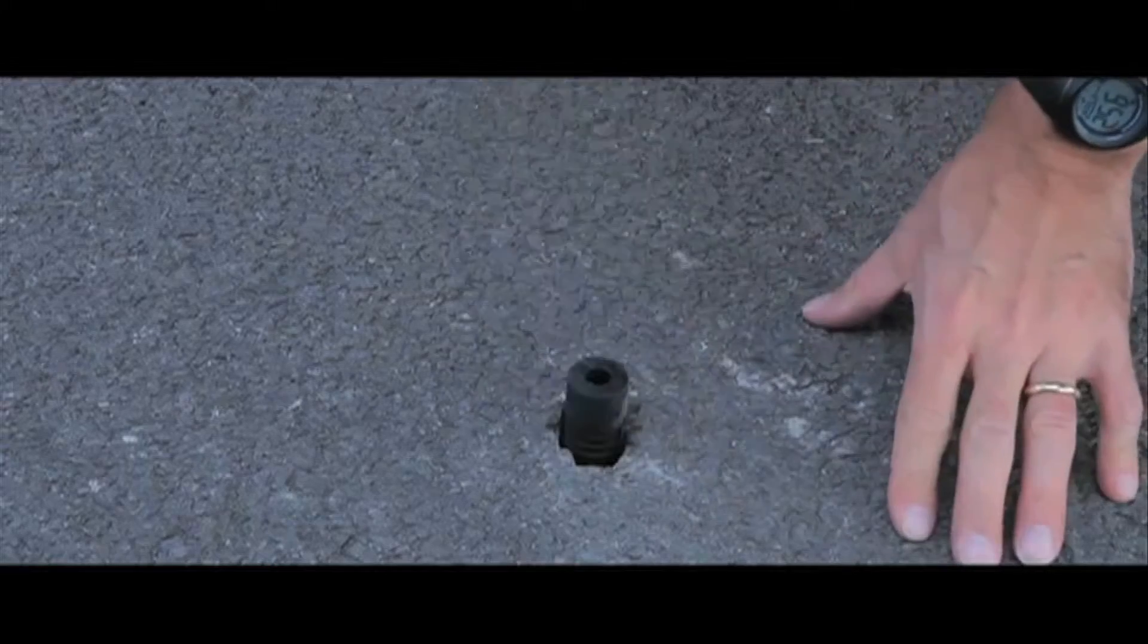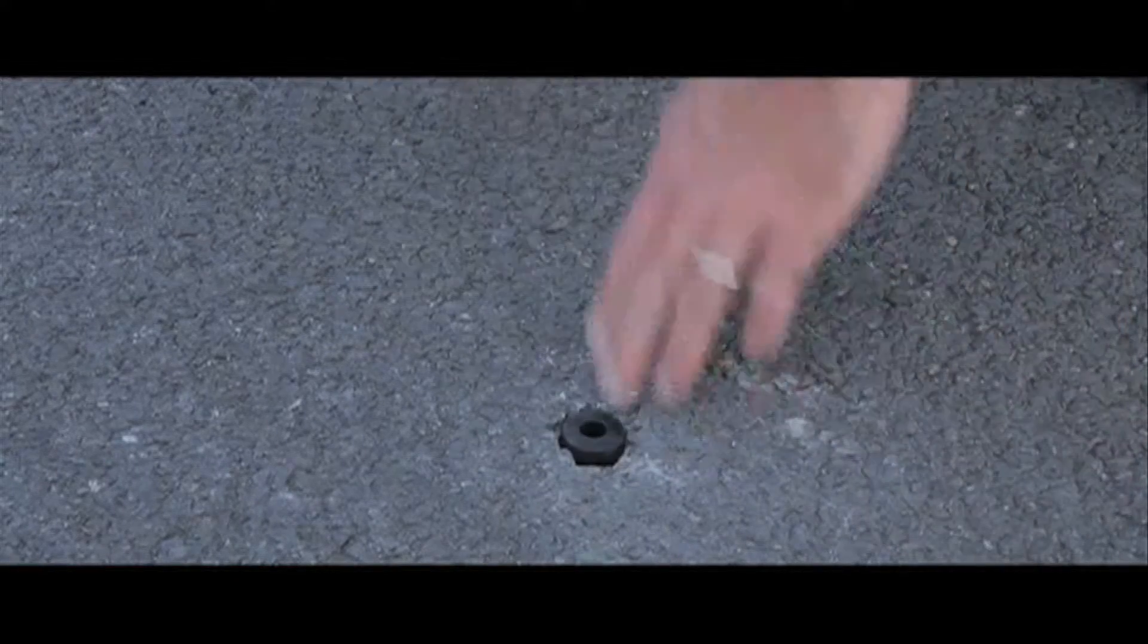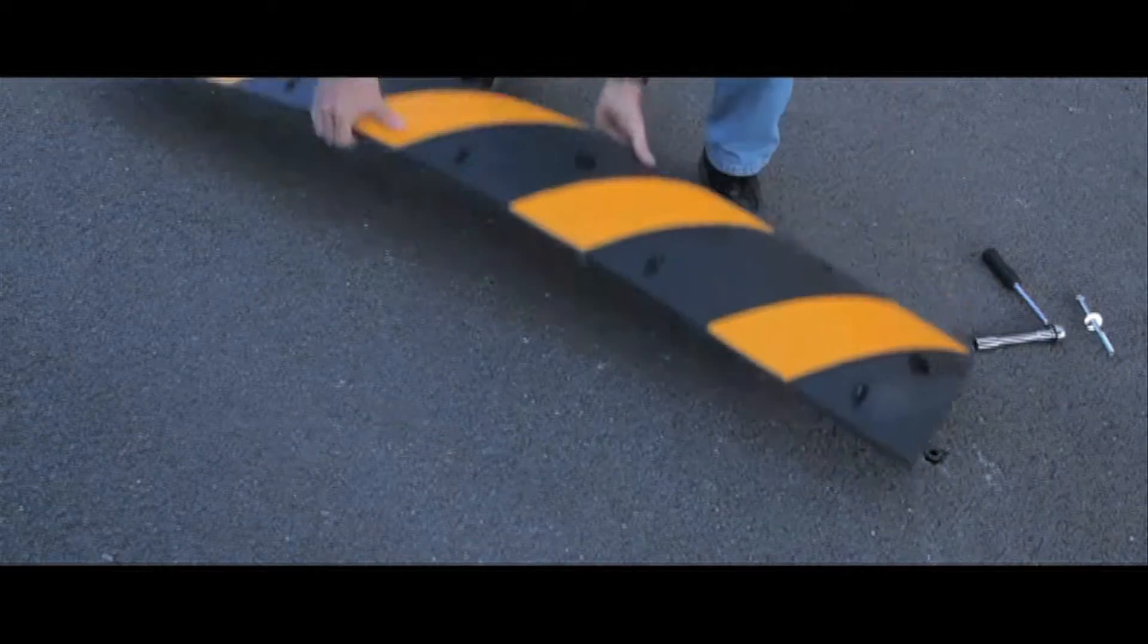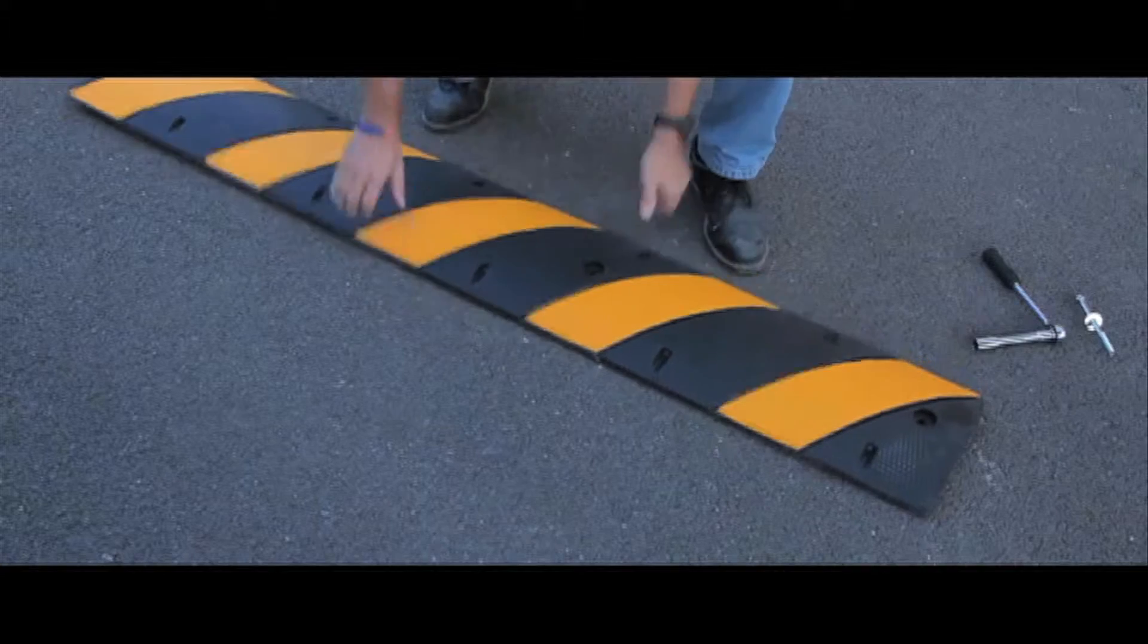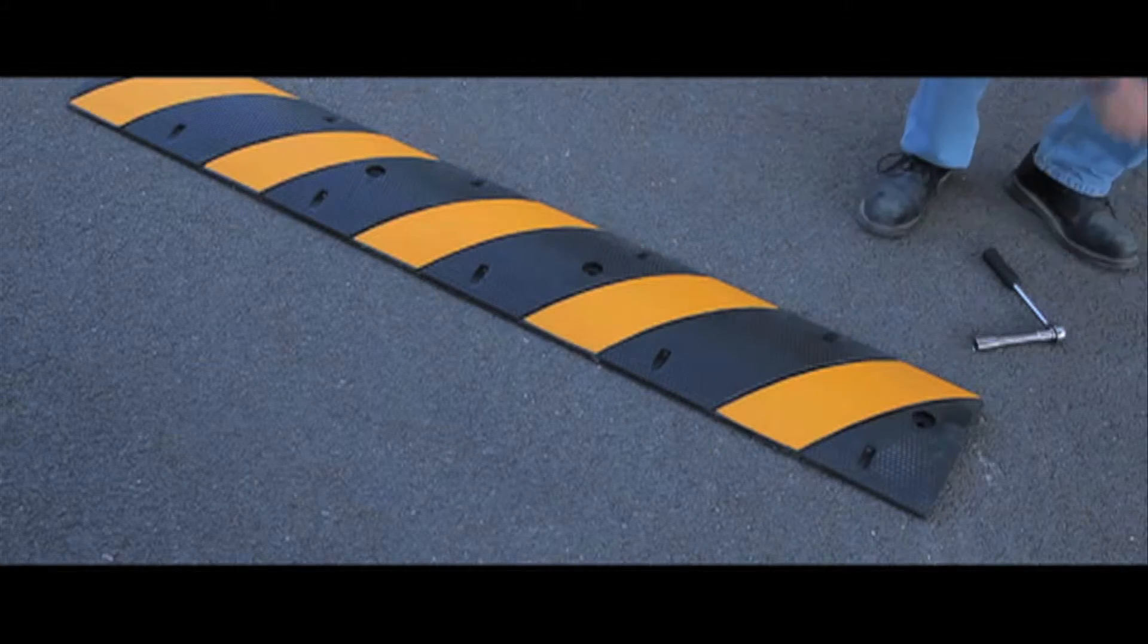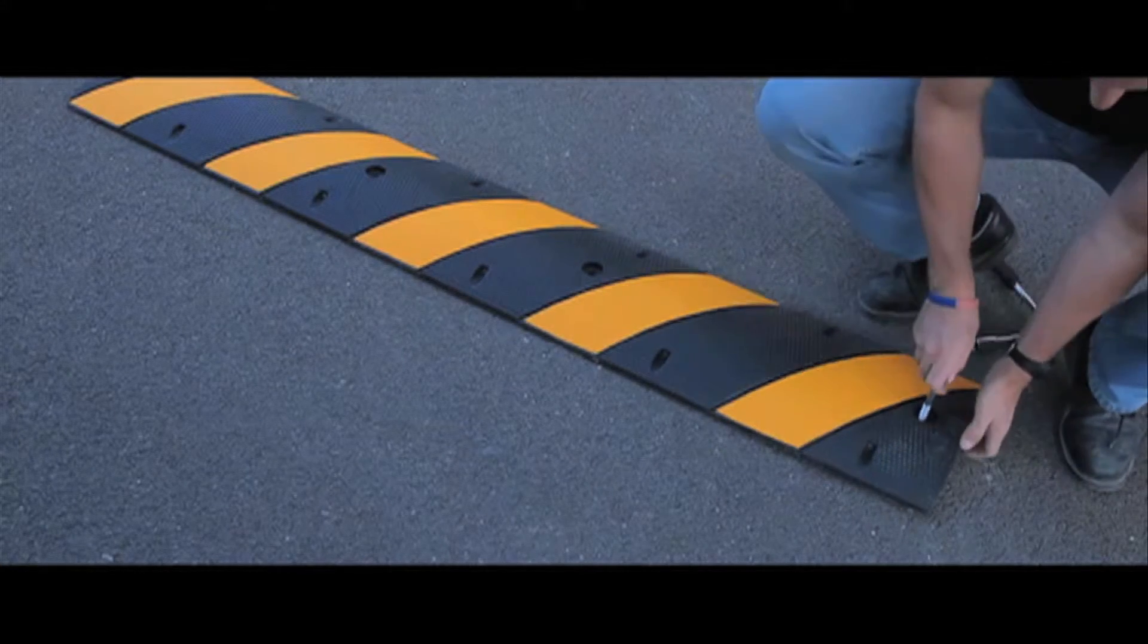After you have drilled the hole you will have to tap in a rubber sleeve which can then accept the expander bolts. You then offer up the speed ramp and the expander bolt to the rubber sleeve and tighten.